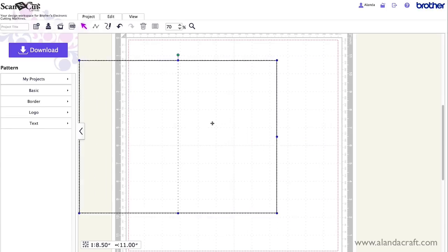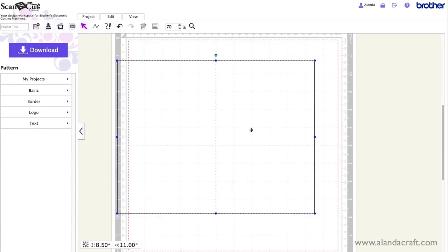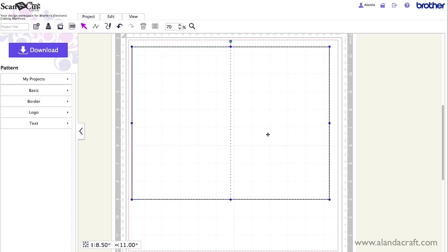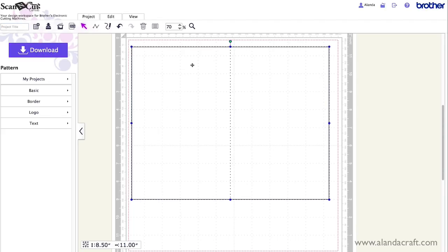So if I move that now you can see that has now worked. So that would be ready to go. I'd come up here give it a name and then I'd download it. So that would be a card template that you can use.